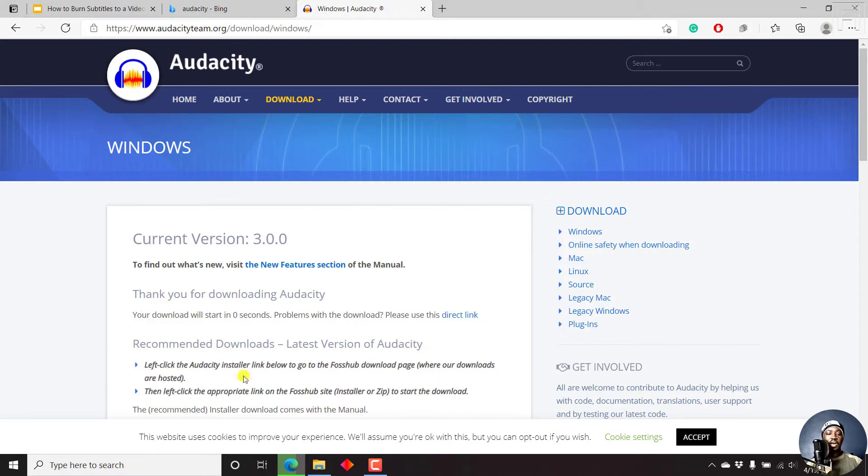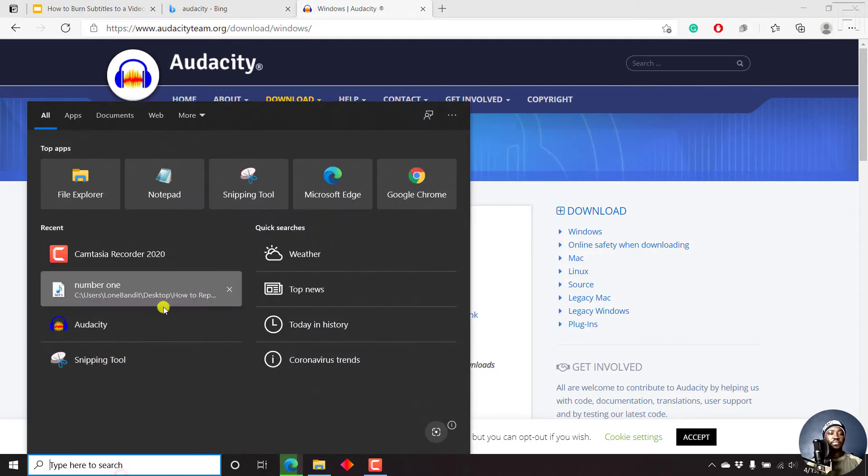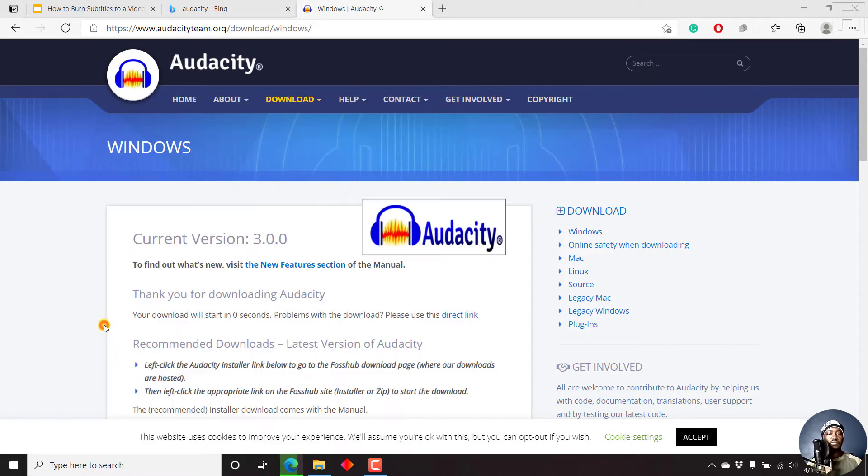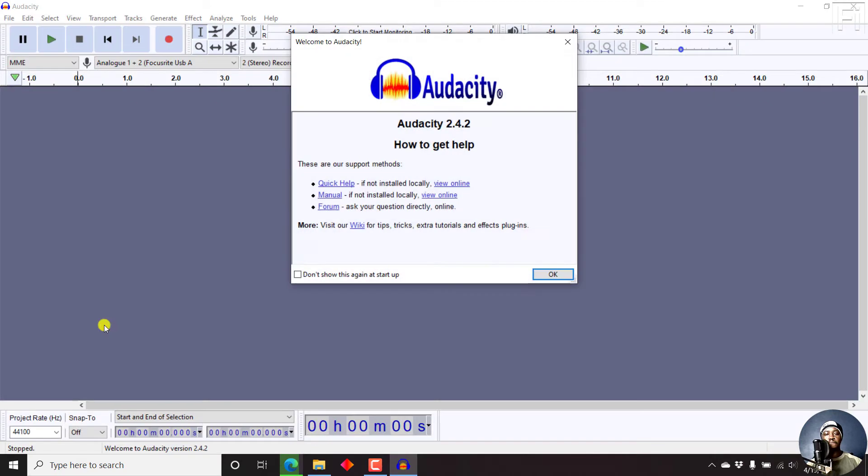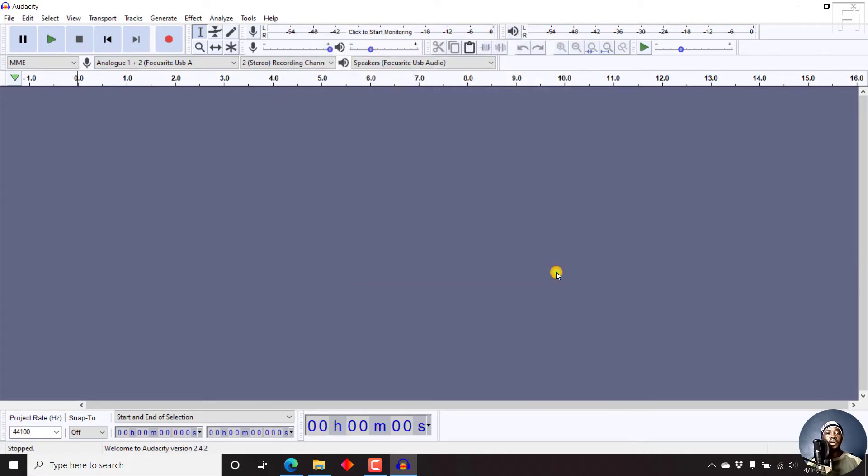So let's just open up Audacity. Here we go. I'm using Audacity 2.4.2. But as you've seen, we have Audacity 3.0.0. Just click OK.